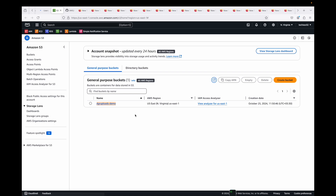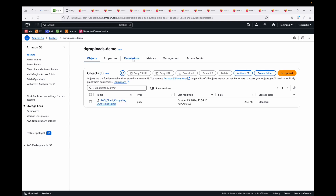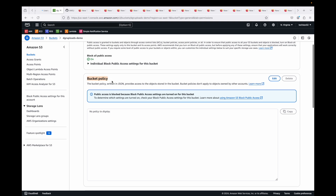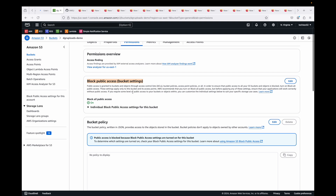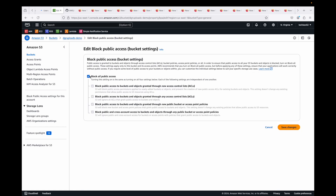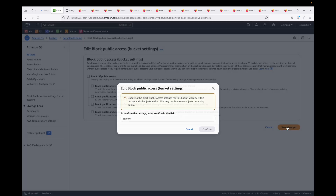Let's look at some examples of bucket policies. Here is my example bucket. Once you have your bucket, go inside it and navigate to the Permissions tab — this is where you will see your bucket policy. There is also a block public access setting: by default, objects in S3 are private and not accessible over the internet.